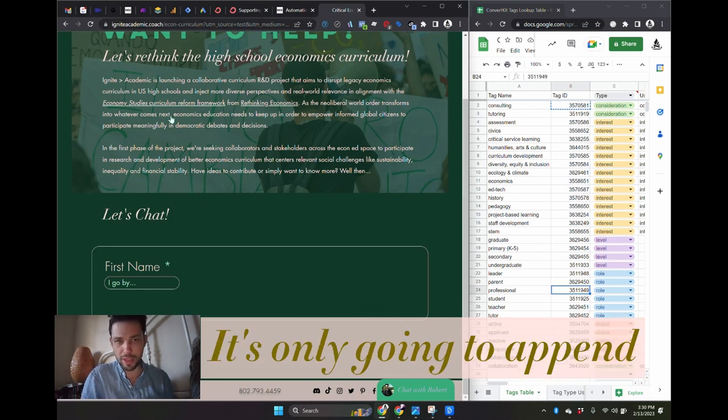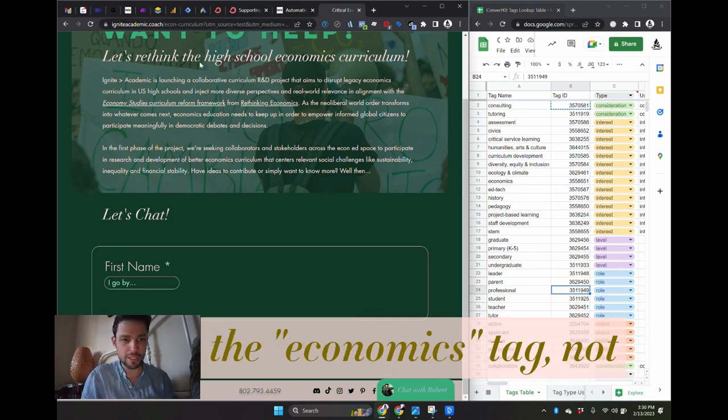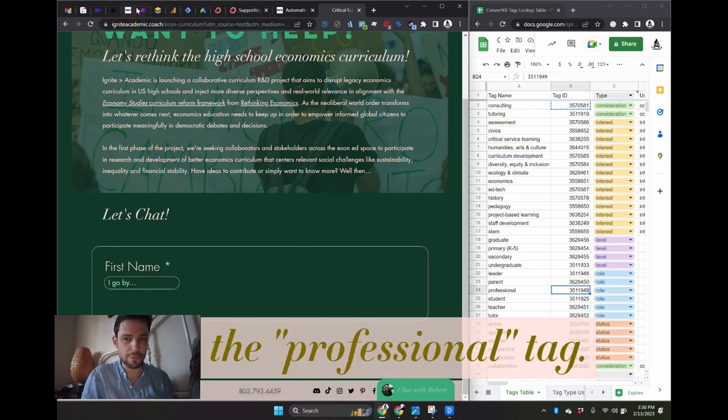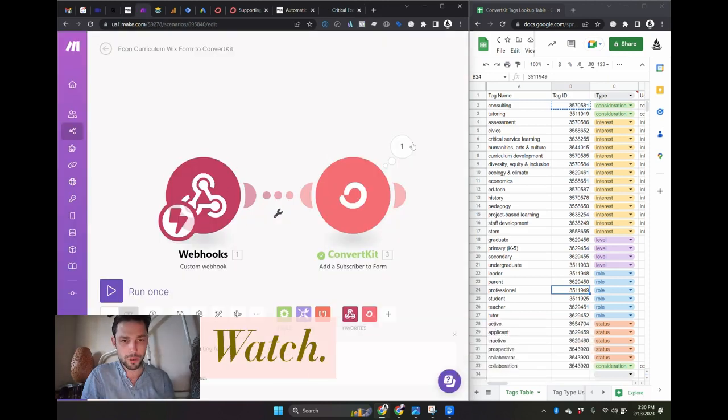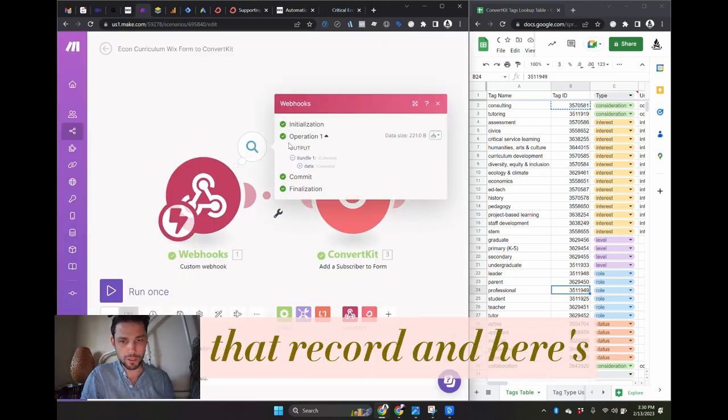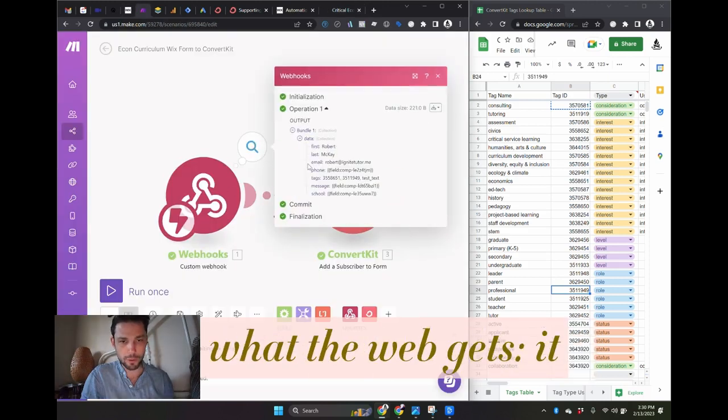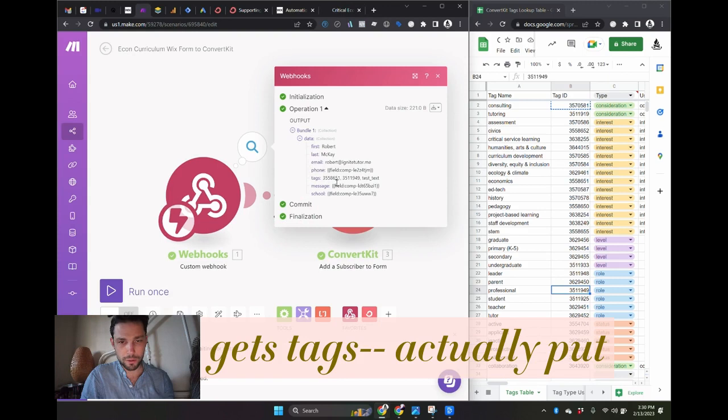So if I send that, it's only going to append the economics tag, not the professional tag. Watch. The webhook gets that record and here's what the webhook gets. It gets tags.